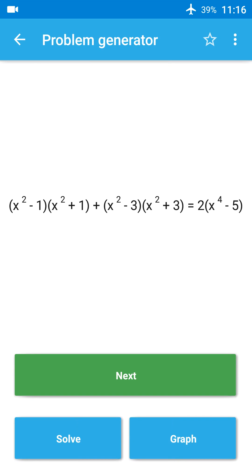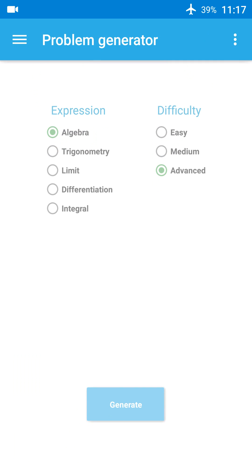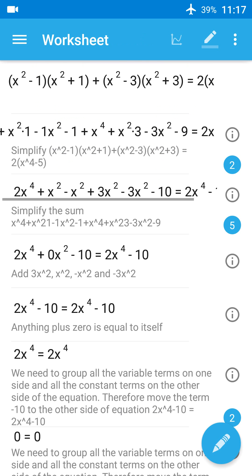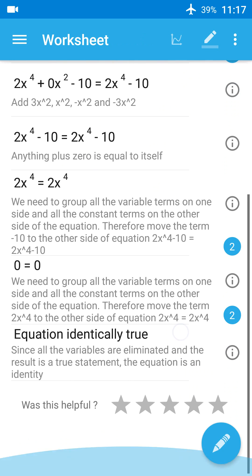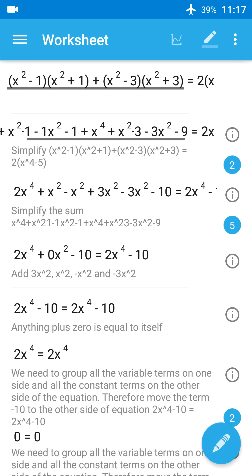Now when we click generate, the app shows three buttons: next, solve, and graph. The next button is to change the problem if we didn't like it. Solve shows the solution plus steps. Graph displays the graph. Now let's click solve and see the solution, and click show steps. Here we see the steps and solution.